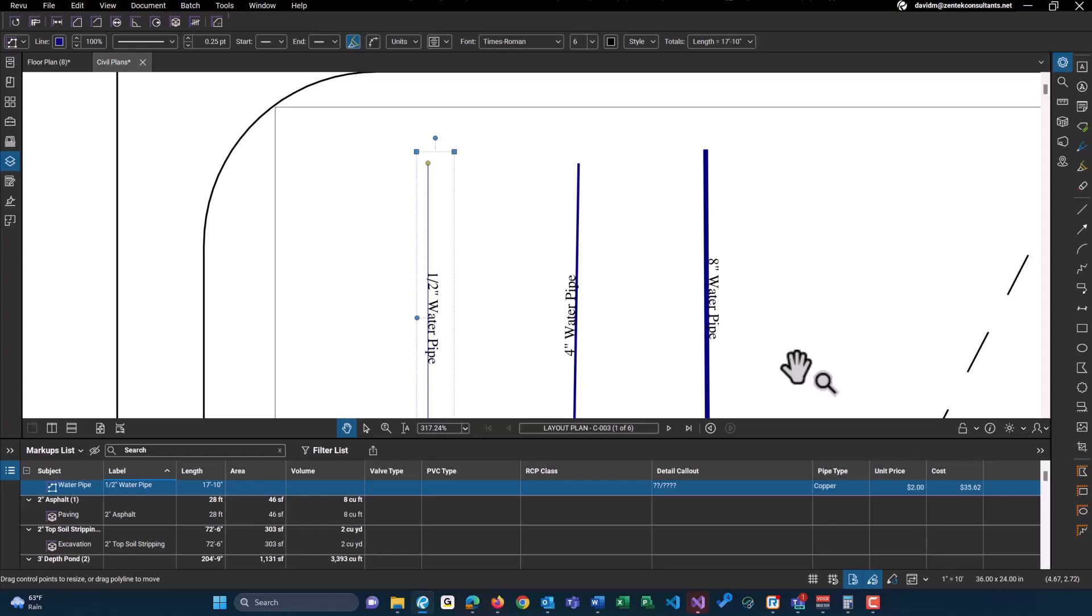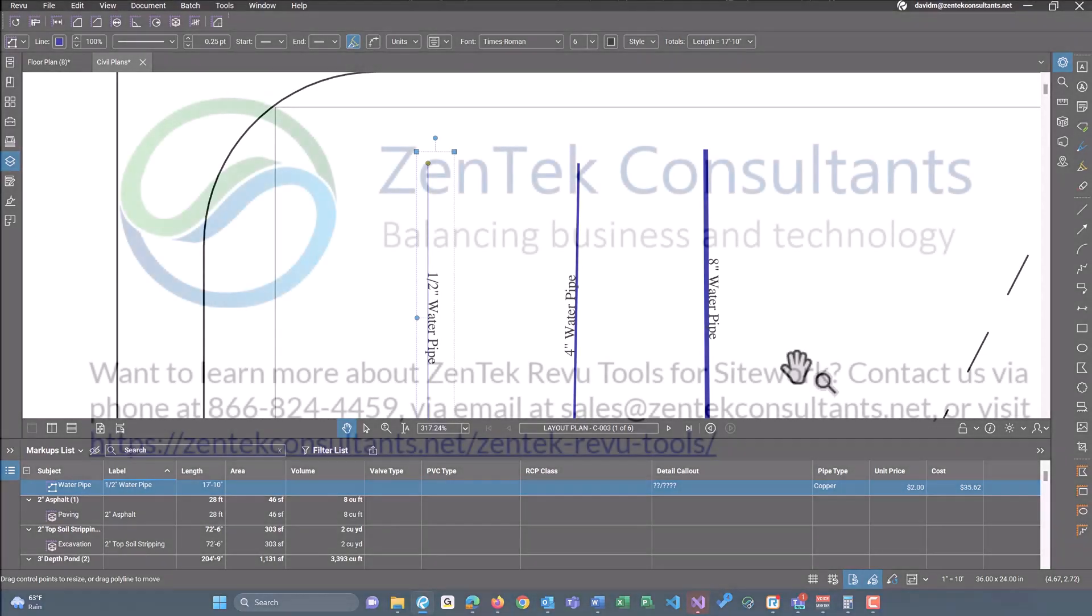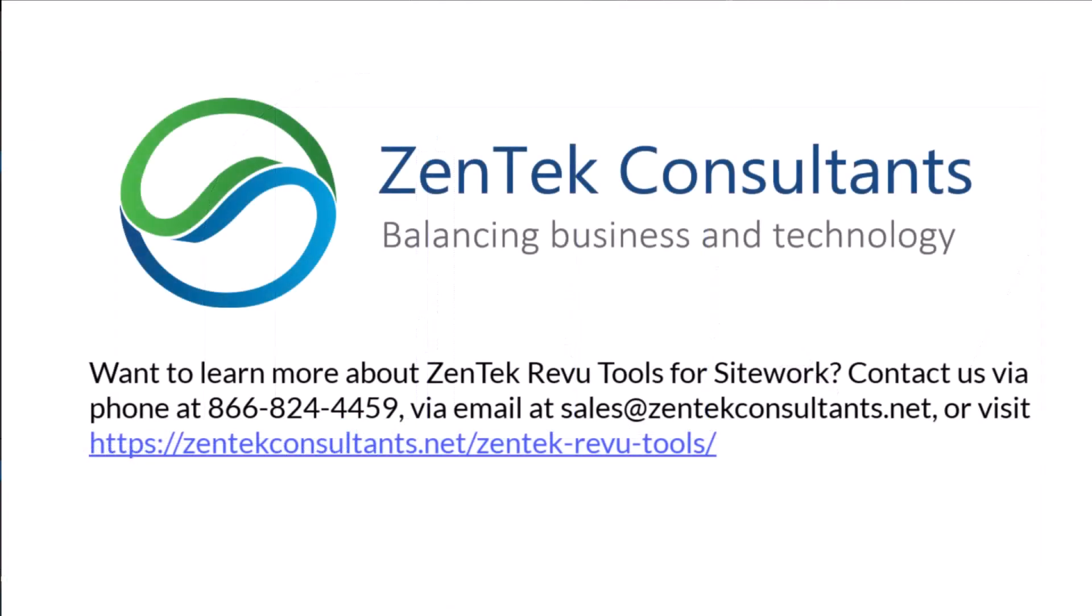Other than that, that does explain some of the basics of our Zentech Review tools site work package. If you guys have any further questions, feel free to reach out to us via email, our website, or call us. We would be happy to answer any questions for you guys.